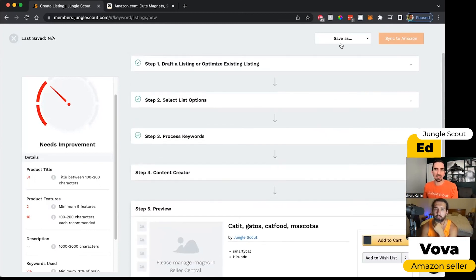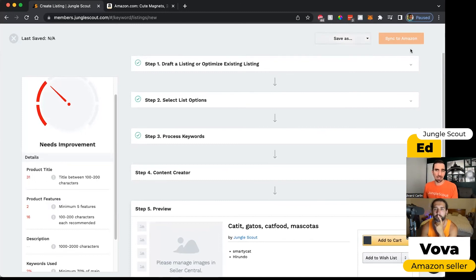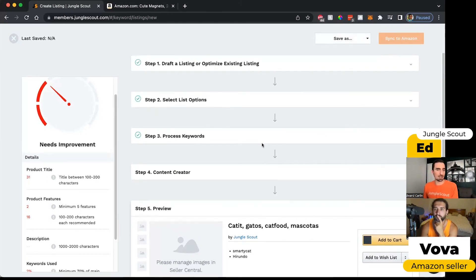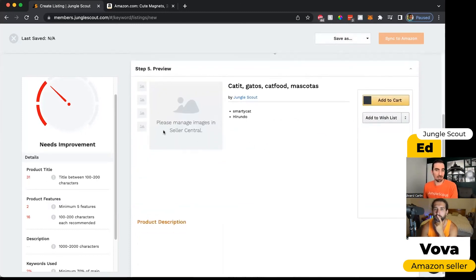If you want, you can save this as a draft to come back to later. Or if you're ready, you can click the Sync to Amazon button and it will push it.